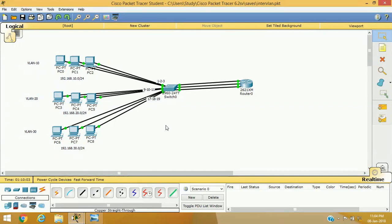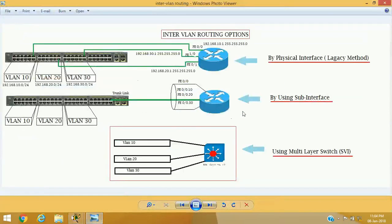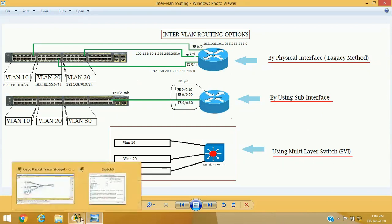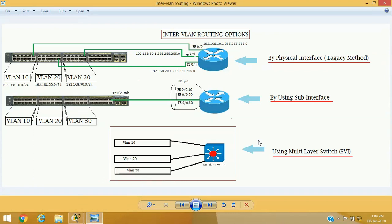Inter-VLAN routing using physical interfaces is now configured and VLANs are communicating with each other. In further videos we will see how to configure inter-VLAN routing using sub-interfaces and using a multi-layer switch. I hope you liked this video — please keep watching, share with friends, and don't forget to subscribe. Bye bye.